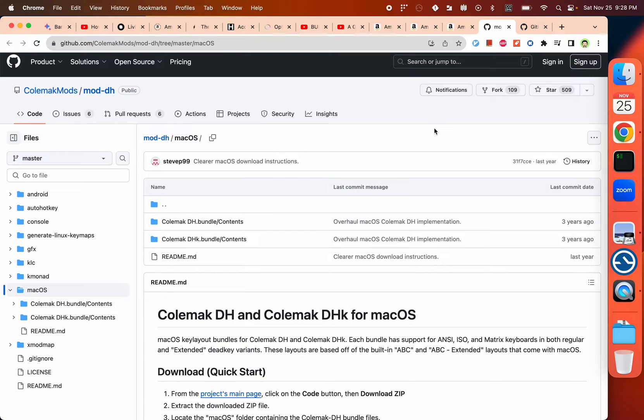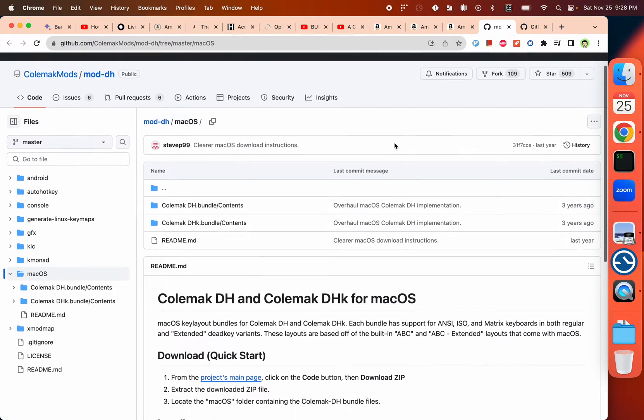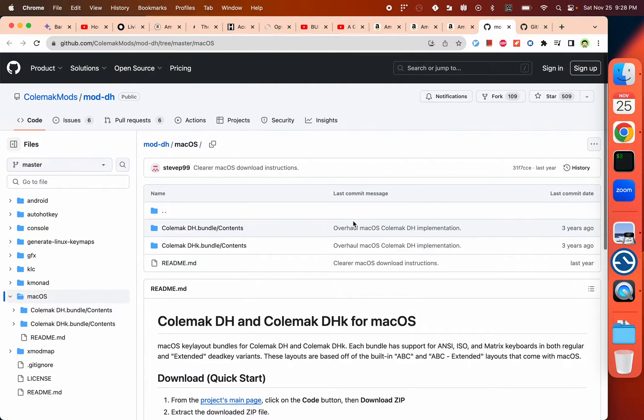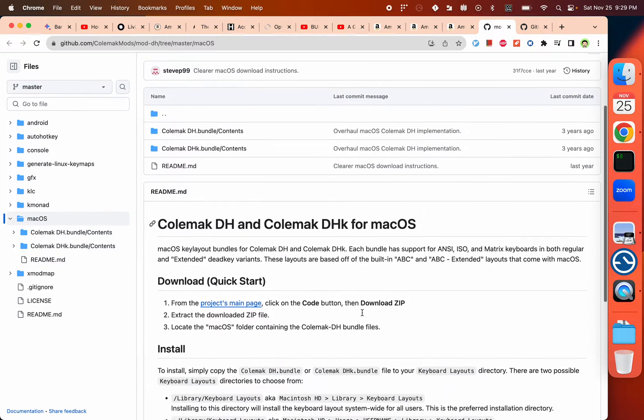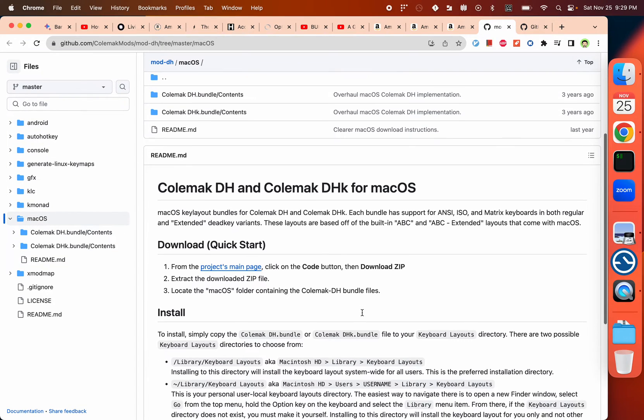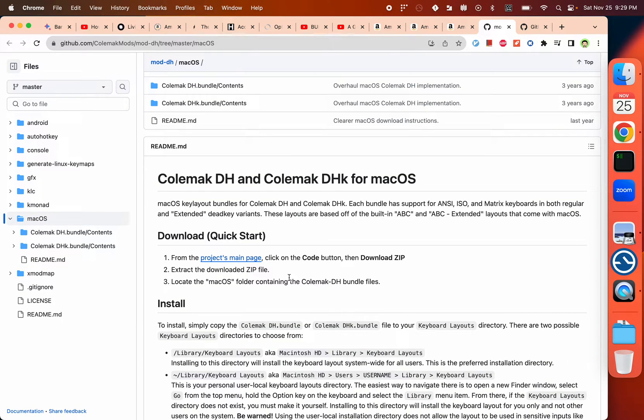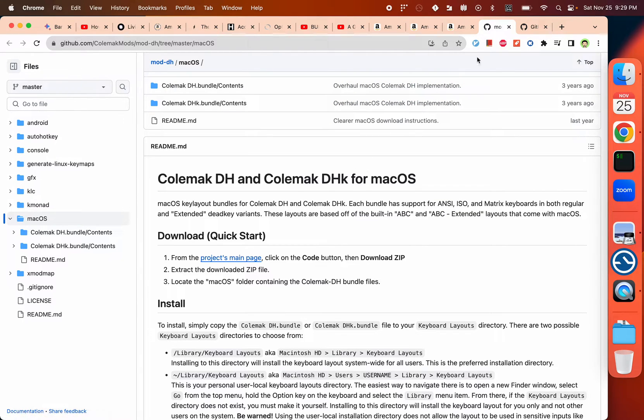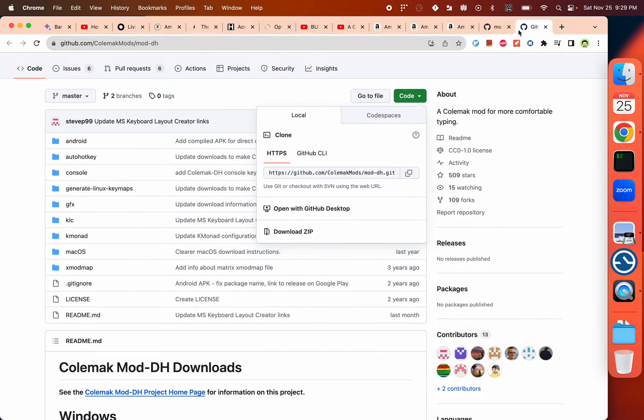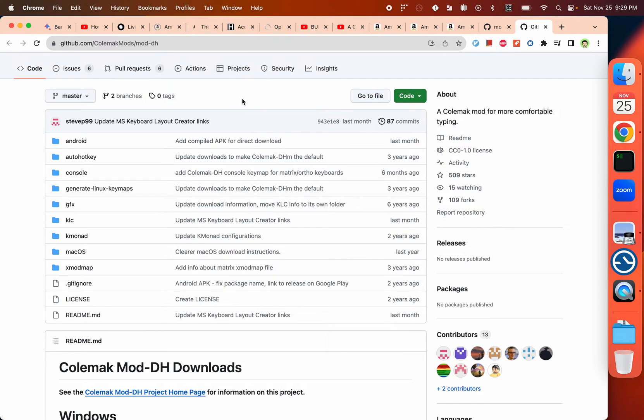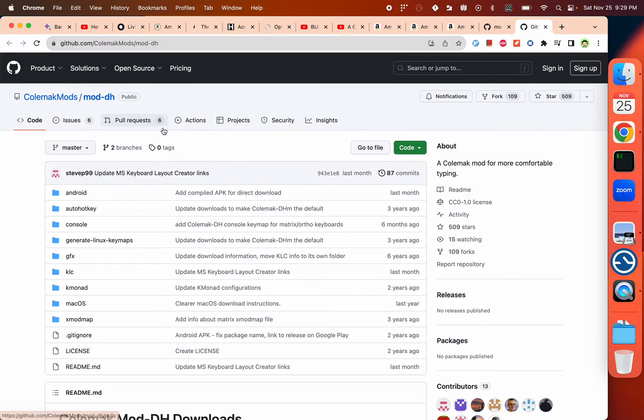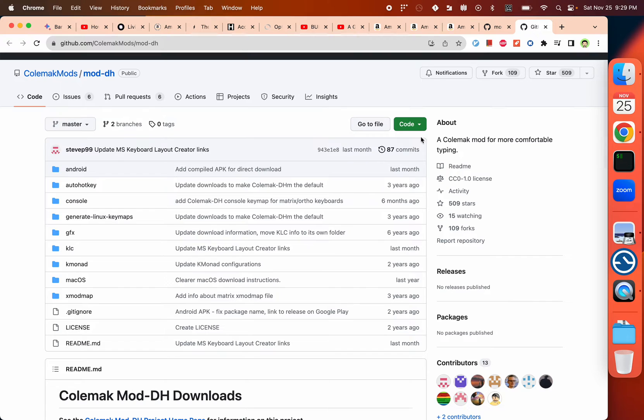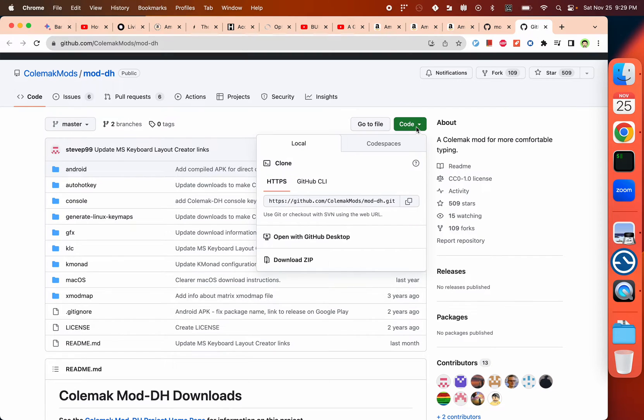But eventually I figured out there's a way to install all these different variations from this site, COMAC Mods Mod-DH. I will share this in the description. You just go to the page to download the code. This is the repo where you want to download all the code. You go there and download the ZIP file.